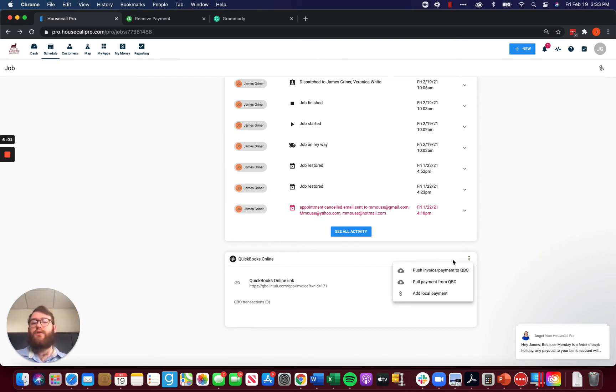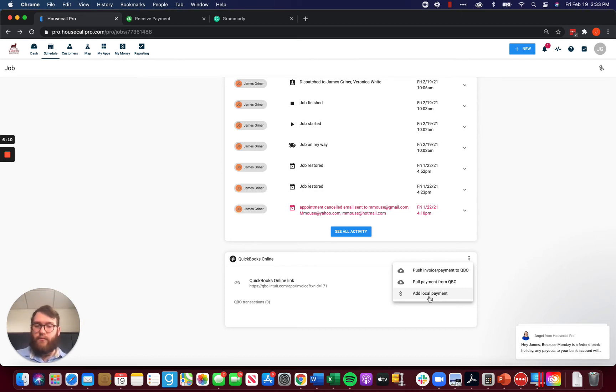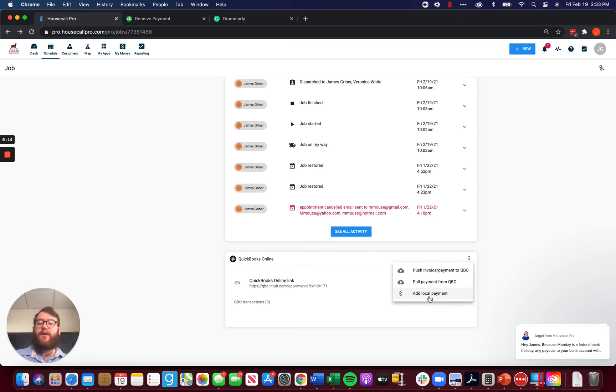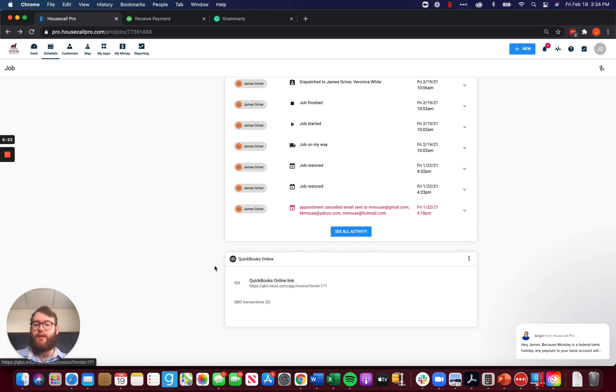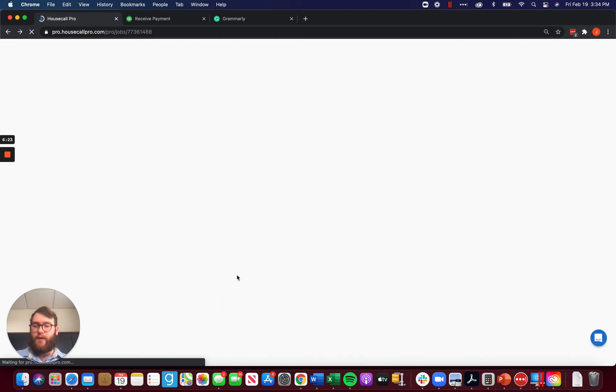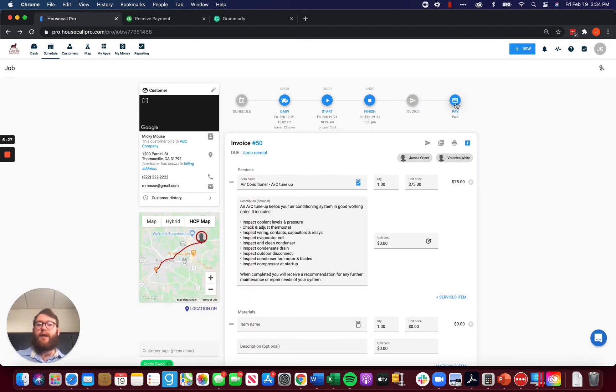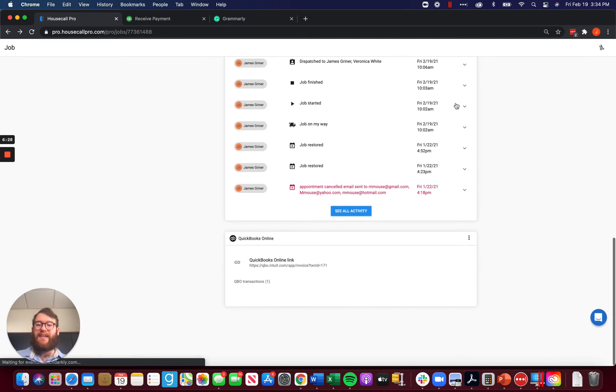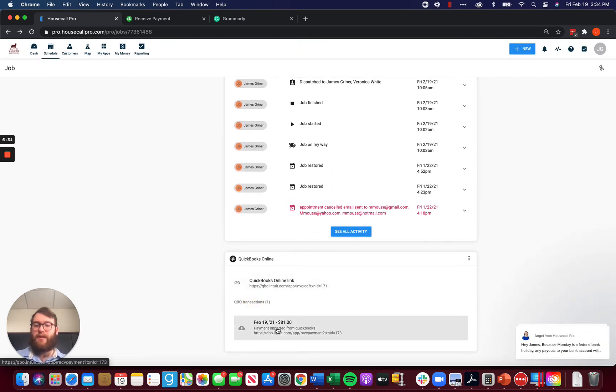We've got two options. We can either add a local payment. What that does is it pays it off in Housecall without pushing anything to QuickBooks. Or since we paid it in QuickBooks already, we can pull that payment from QBO. What that's going to do is it's going to go ahead and pay that by matching it up with the payment that exists in QuickBooks online already.